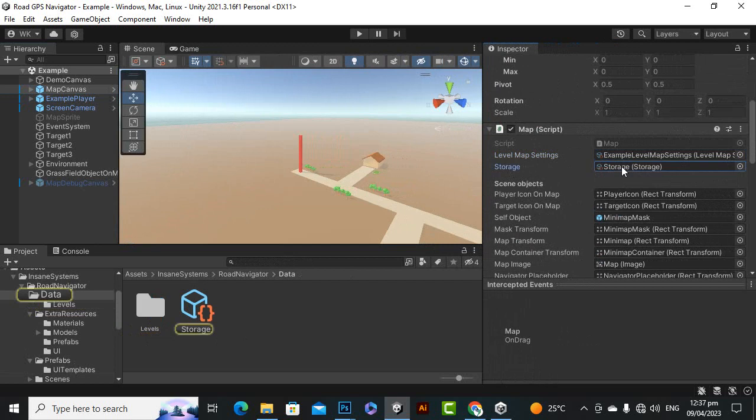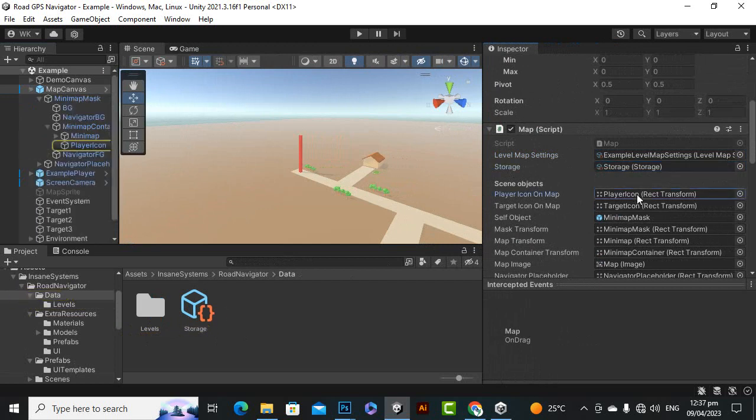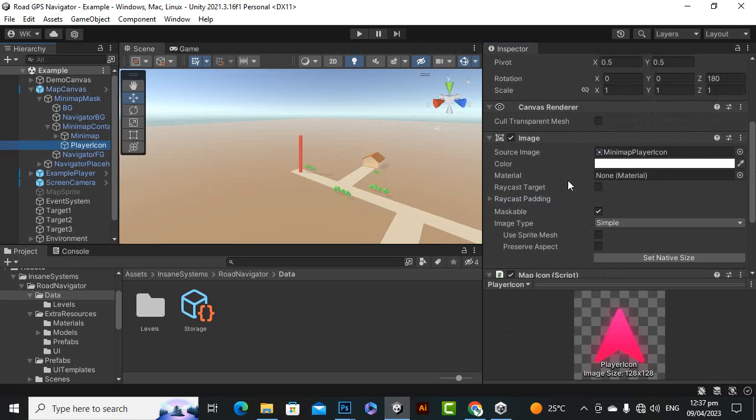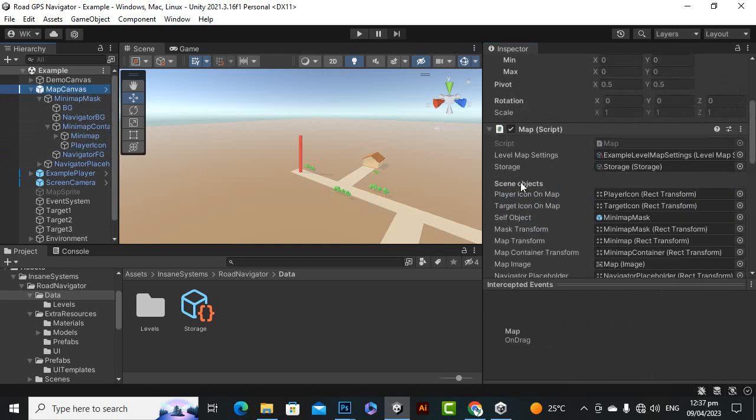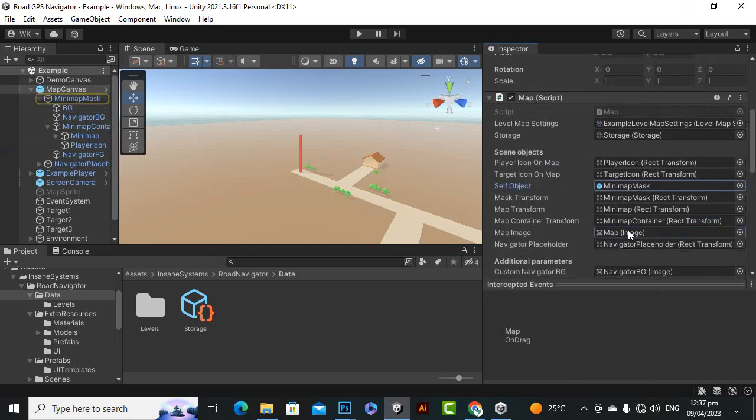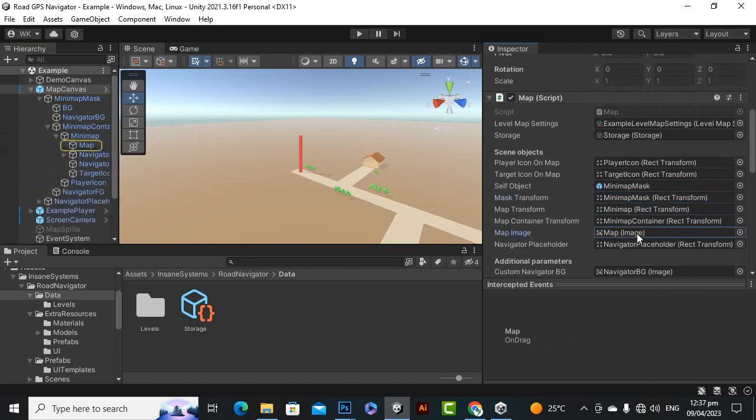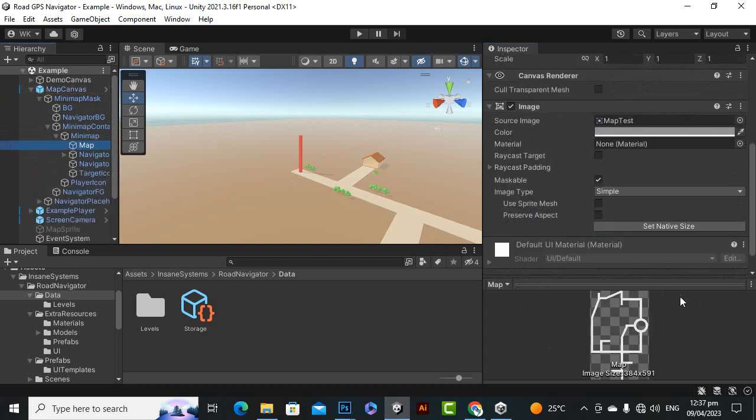Then we have a player icon on map, so this is a player icon, you can replace the icon as well if you want to do so. Then we have a mini map mask, mini map mask rectangle, mini map, map image. So if you see this is your map.